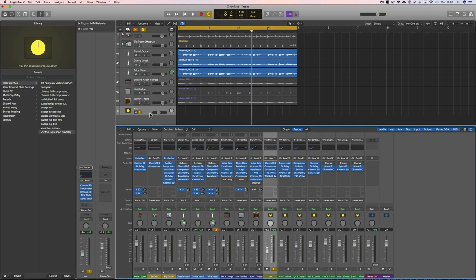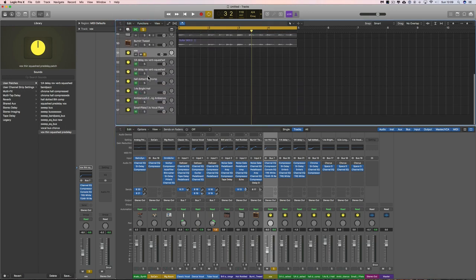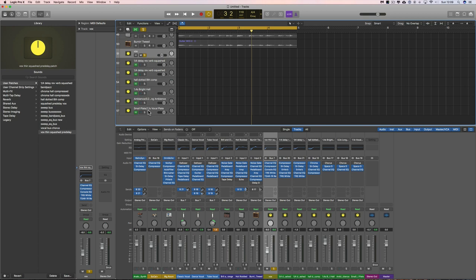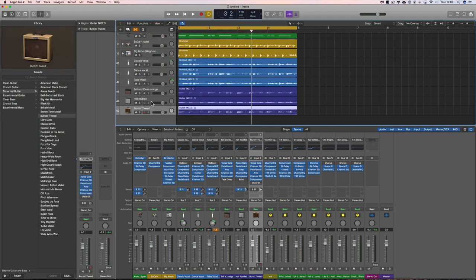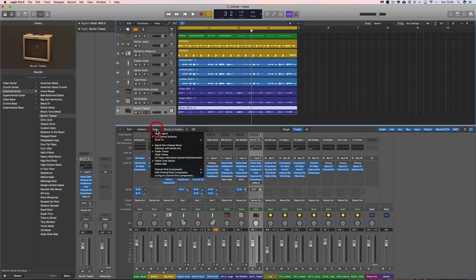You can hide the tracks you've created for those group bus channels the same way we did with the auxiliary return channel tracks. I've unhidden them now — there are all the tracks for the six auxiliary returns. I can activate the green hide button on the group bus track and when I hide, it will be gone from the track column but still in the mixer, because 'View > Follow Hide' isn't ticked.